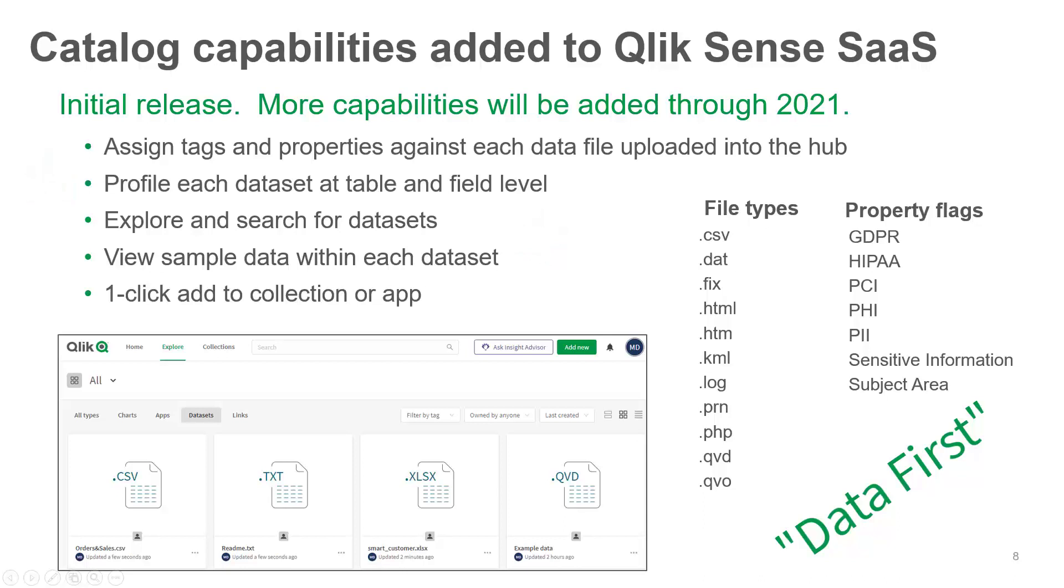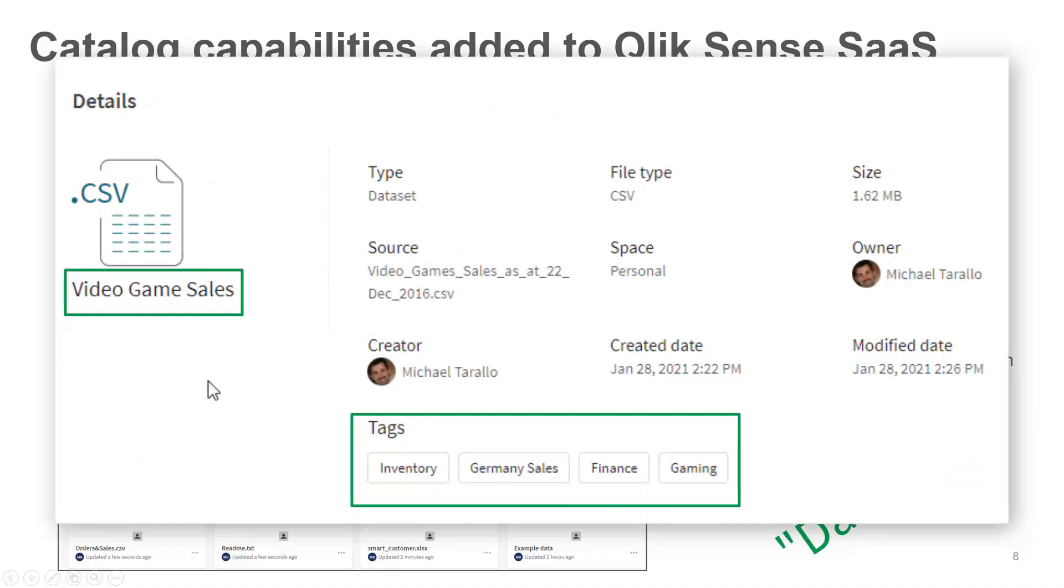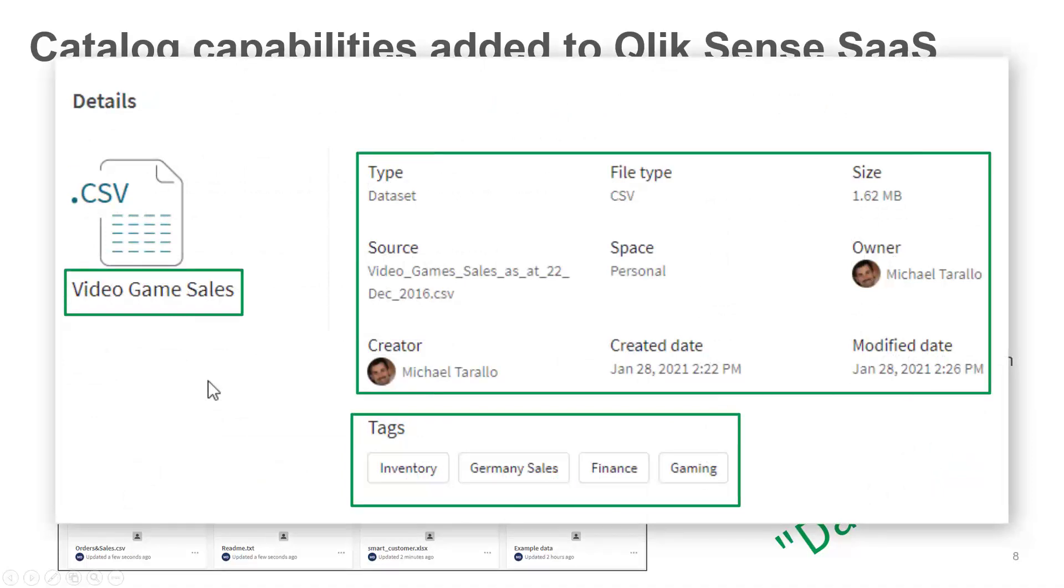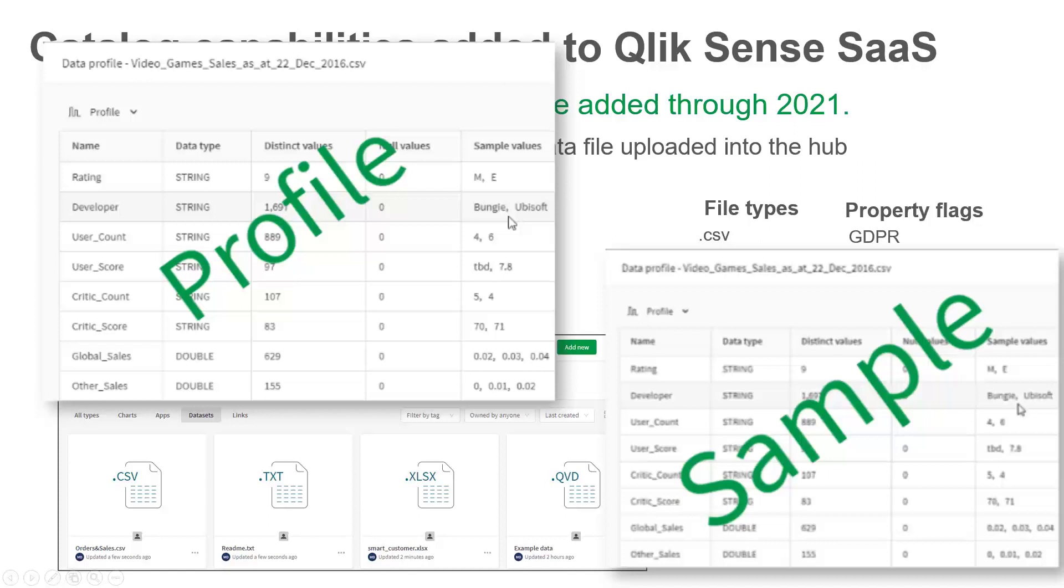This integrated data cataloging is going to allow users to spend less time finding data and more time getting value out of it. In this initial release, users can now add supported data files to spaces directly from the toolbar. And once that data is uploaded, a user can view or assign tags, alternative business names, and other metadata properties. They also can perform data profiling, as well as view sample data, making it easy to find, classify, and determine which data is best to use within a new or existing app. Let me give you a brief demonstration.